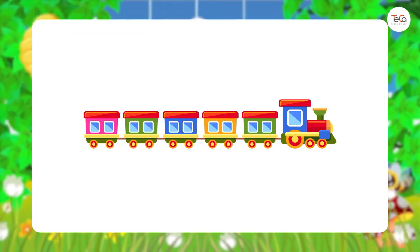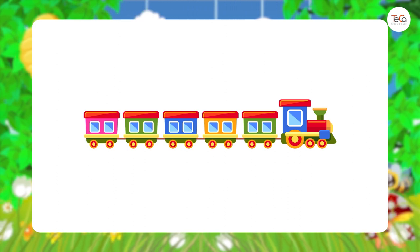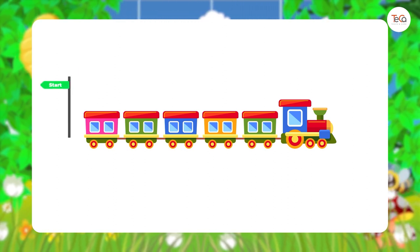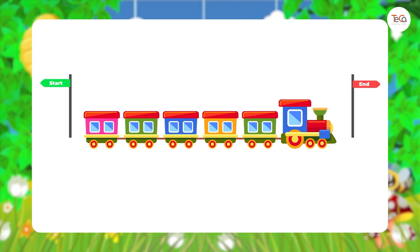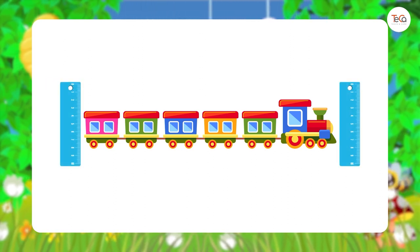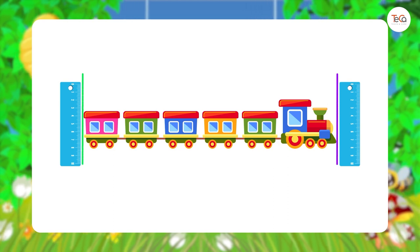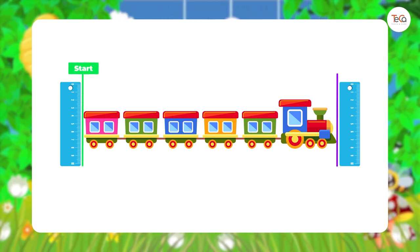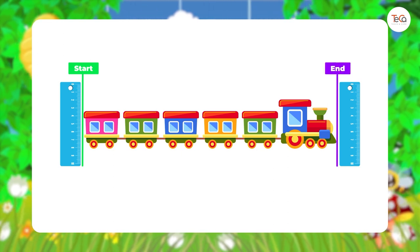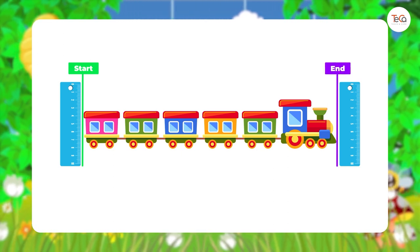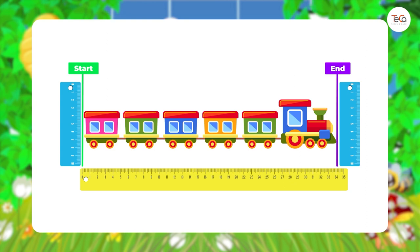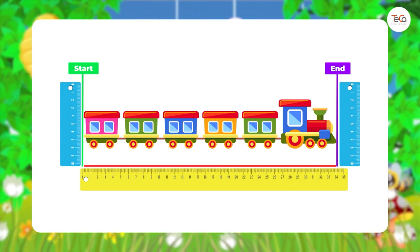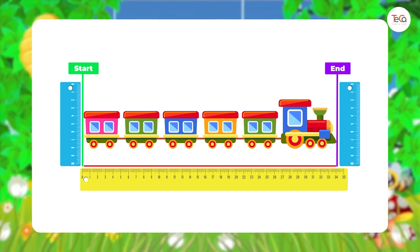Before measuring, you need to decide the start and the end of the train. You can use a ruler to draw straight lines to mark the start and the end of the train. Then draw a straight line from the start to the end to decide the length of the train.